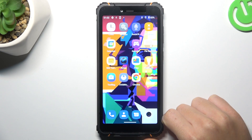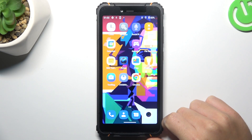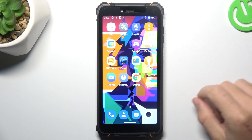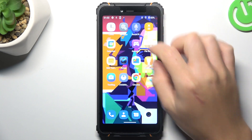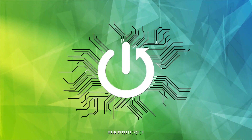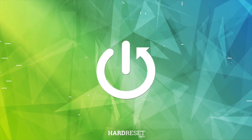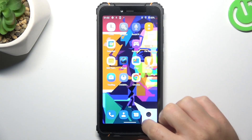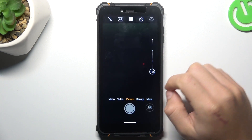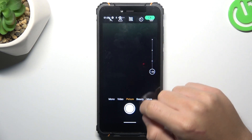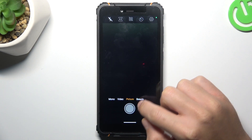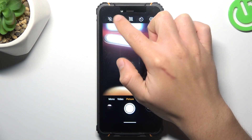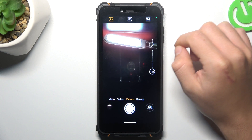Hello guys, today I'm going to show you how you can change the photo aspect ratio in HotWav T5 Pro. So in the first step open the camera app, and now if you need to change your photo aspect ratio just click on this little icon.